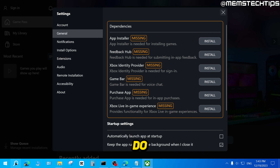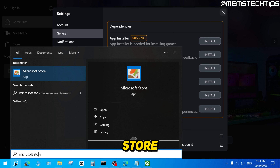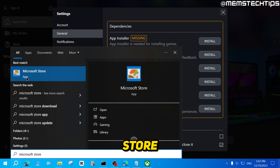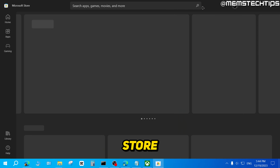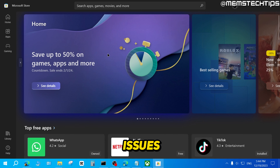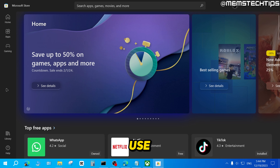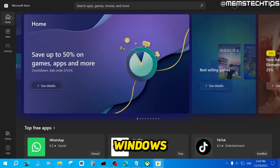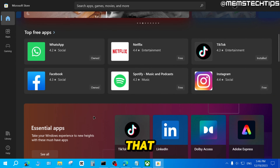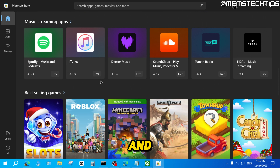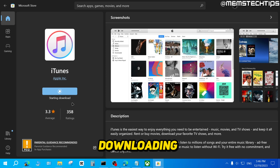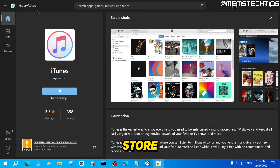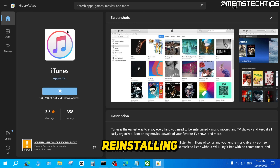Now if I search on my PC for the Microsoft Store, I have it again. Clicking on it opens the Microsoft Store. Hopefully, any issues you had with the Microsoft Store before will now be resolved, and you can use it on your Windows 10 or Windows 11 PC. Just to show it's working, I'll install iTunes via the Microsoft Store by clicking Get — and it starts downloading and installing. My Microsoft Store is working again after uninstalling and reinstalling it.